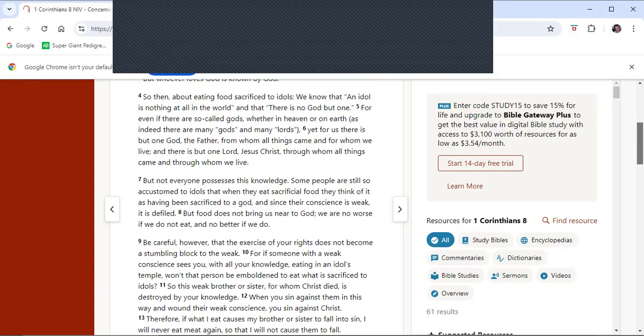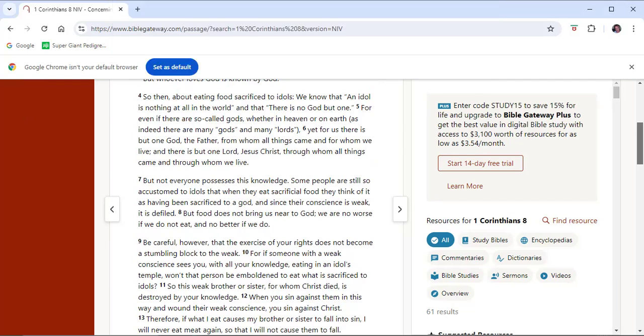For God so loved the world that he gave his one and only son, that whoever believes in him shall not perish but have eternal life. This is probably the most quoted verse from the Bible. I heard the question asked the other day: how much faith does one have to have to be saved?